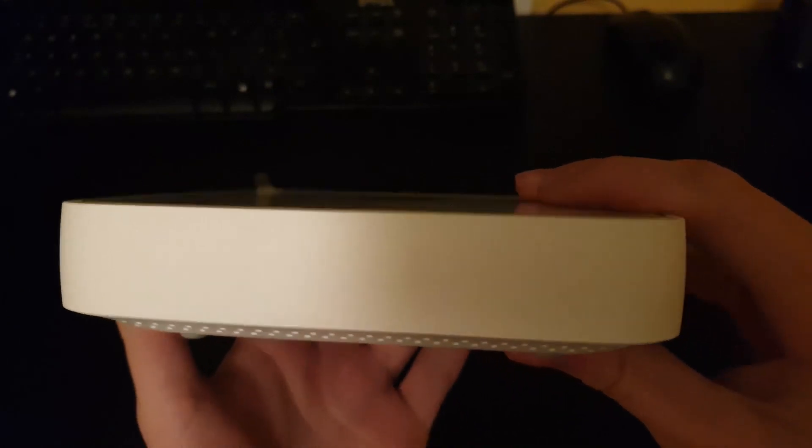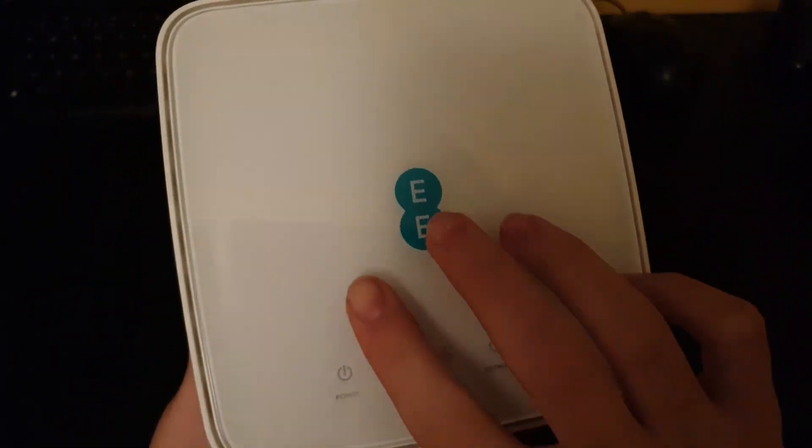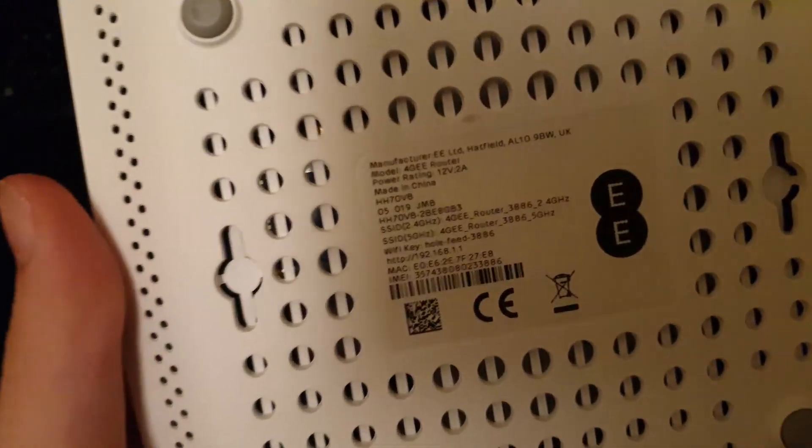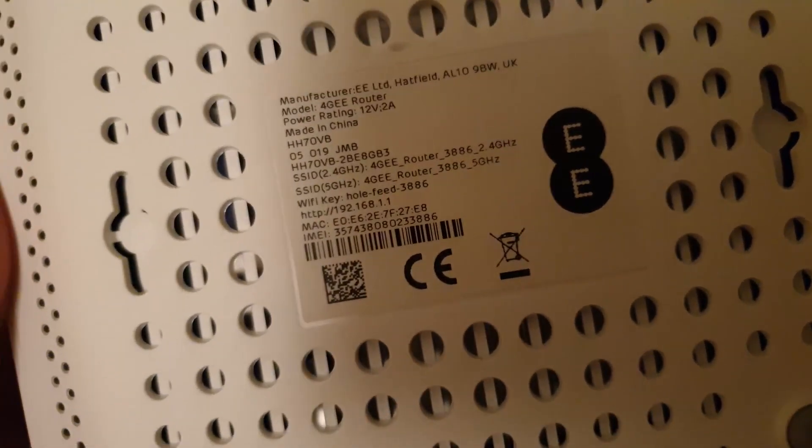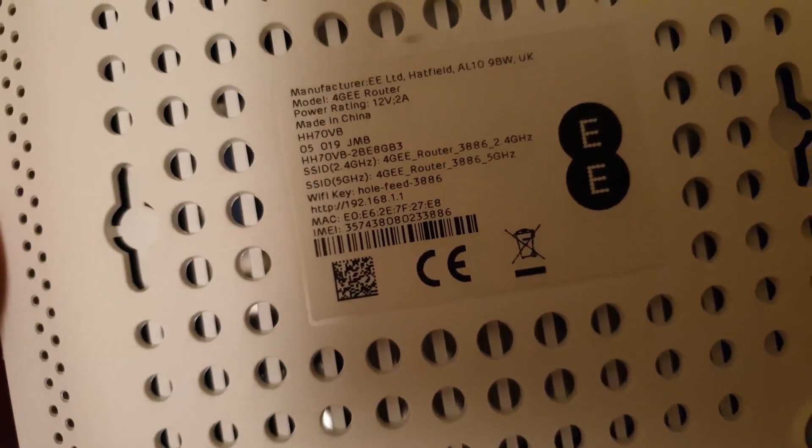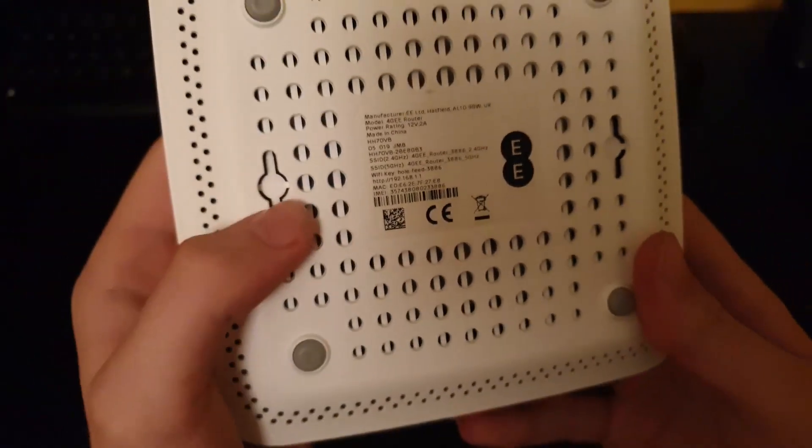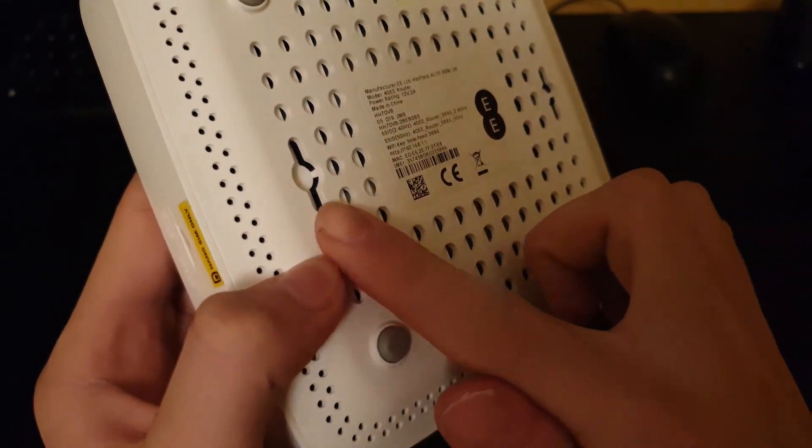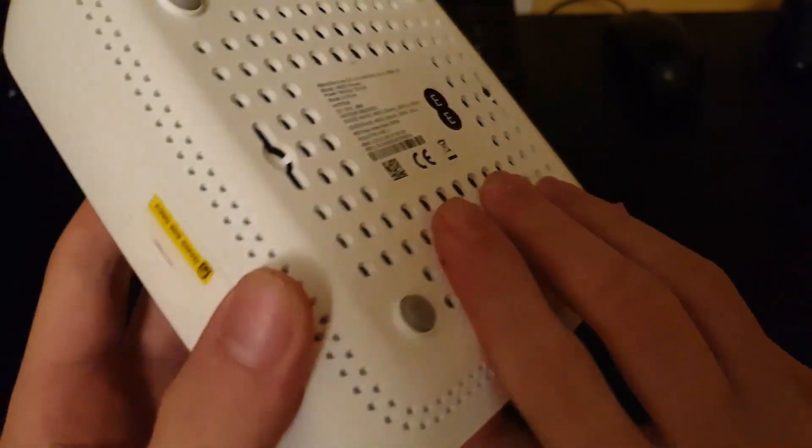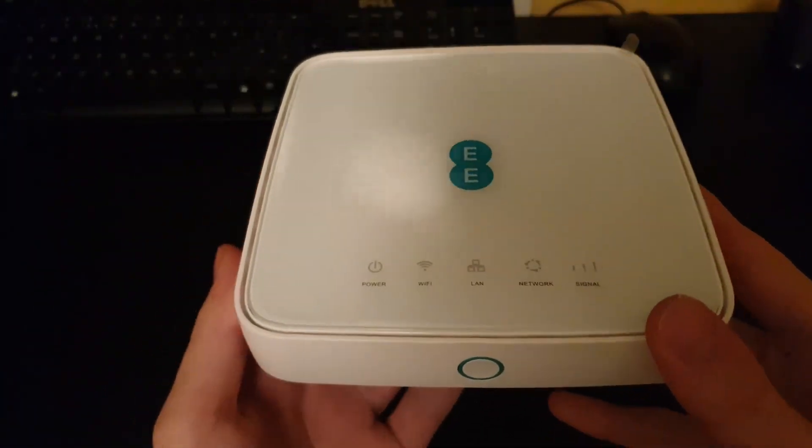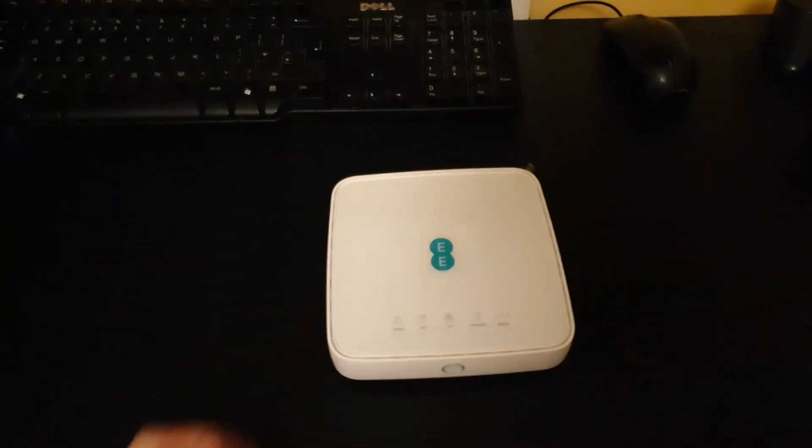Keep going around we have nothing and then on top we have the EE logo. Underneath we have the information about the device and the password to log in, and we have two points to mount it on the wall. Okay, so I'm going to connect it all up and show you the speed test.